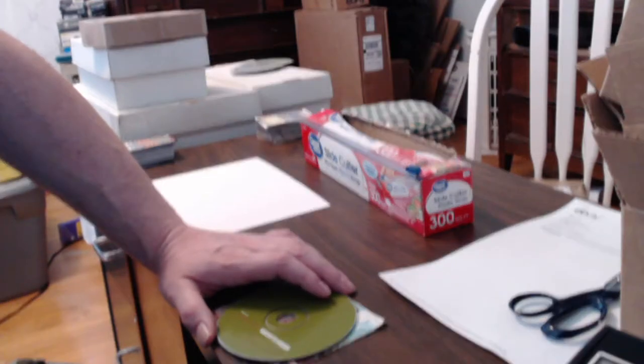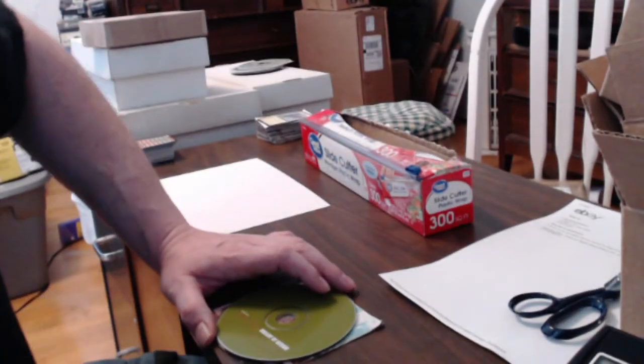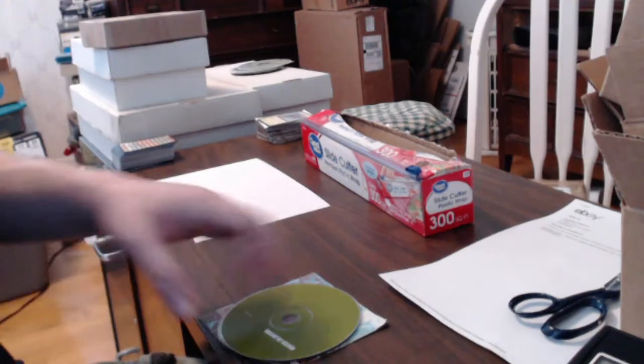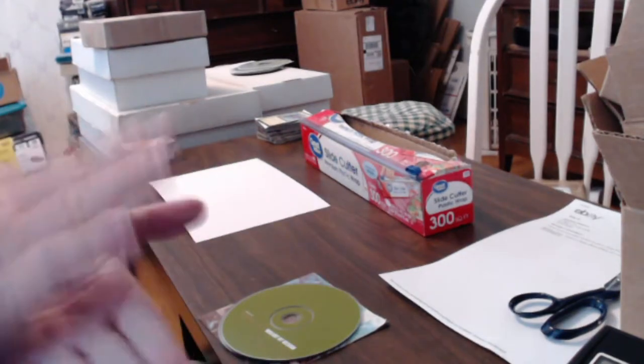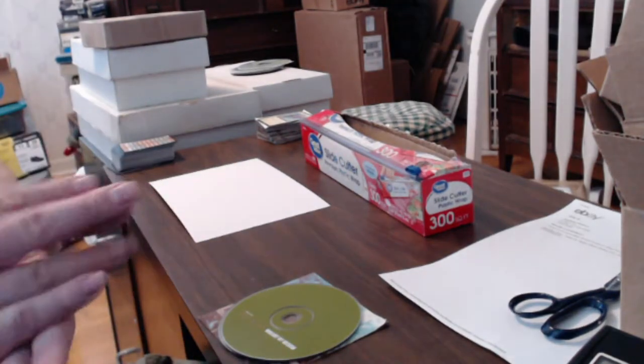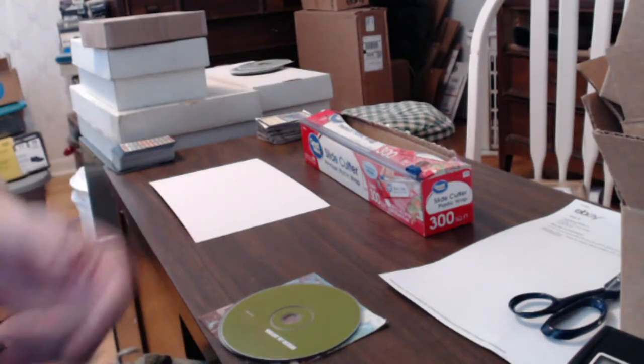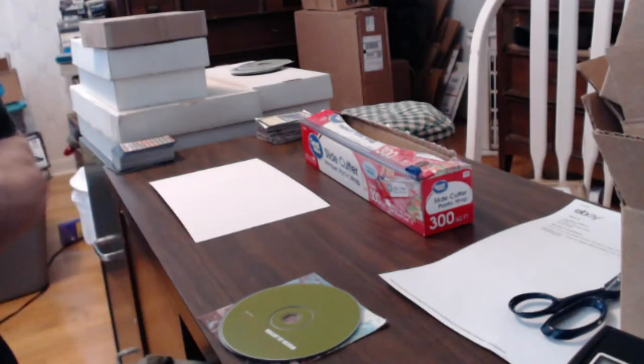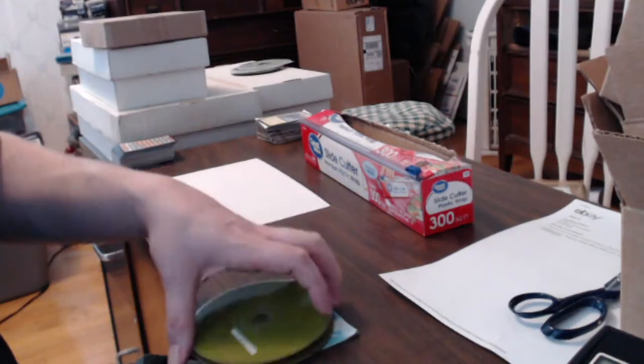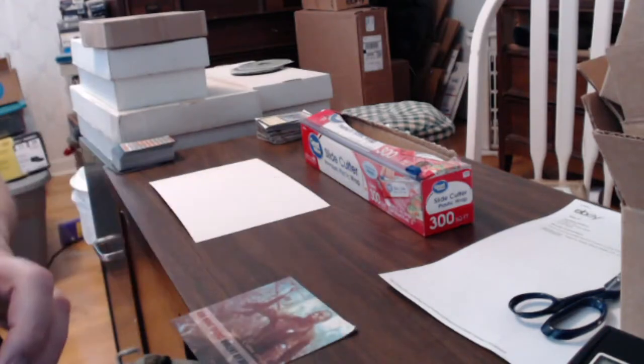You take corrugated cardboard, a flute roll of just pure corrugated cardboard, and you roll the book or the DVD or the CD or whatever up in it twice, cut it, tape it, attach a label, and that's pretty much it.